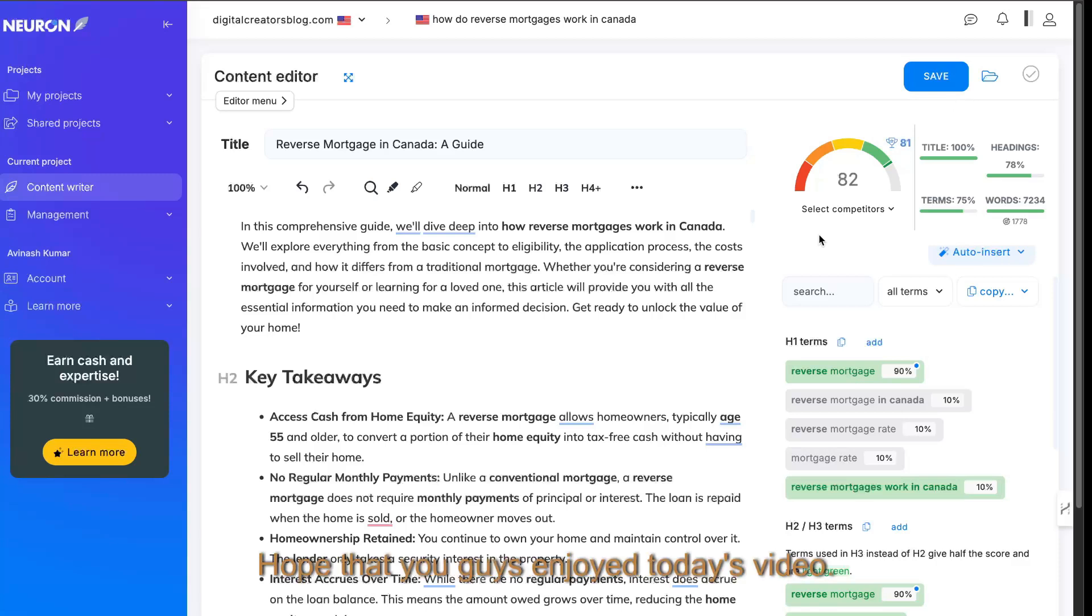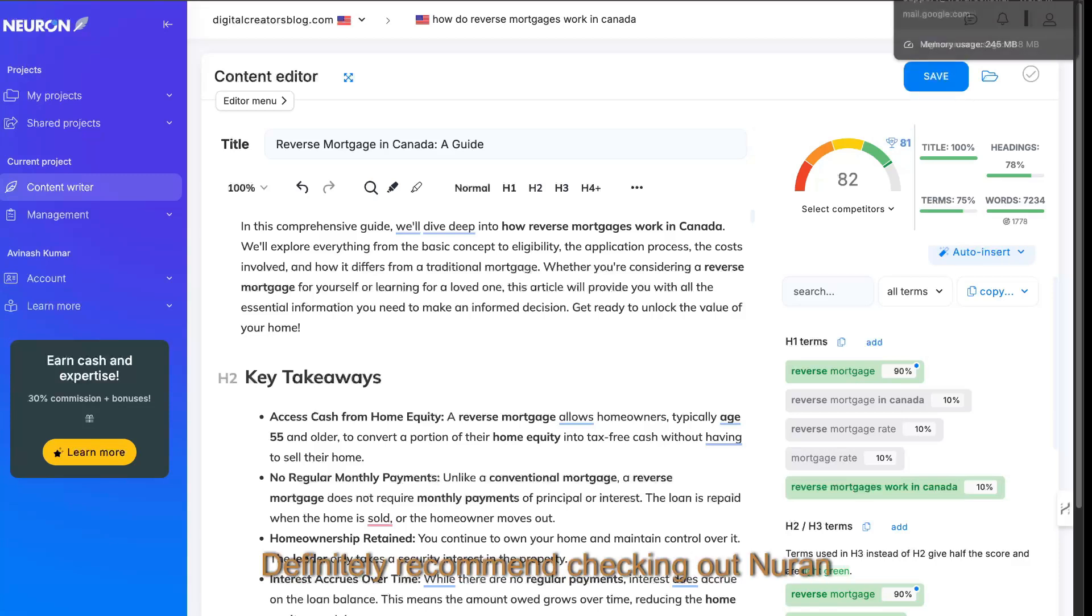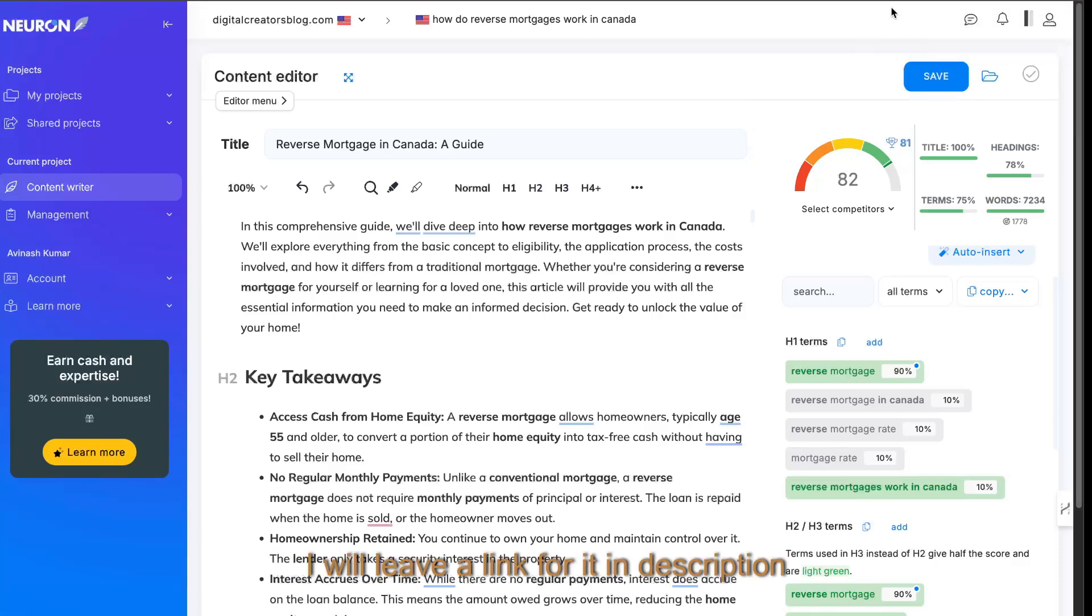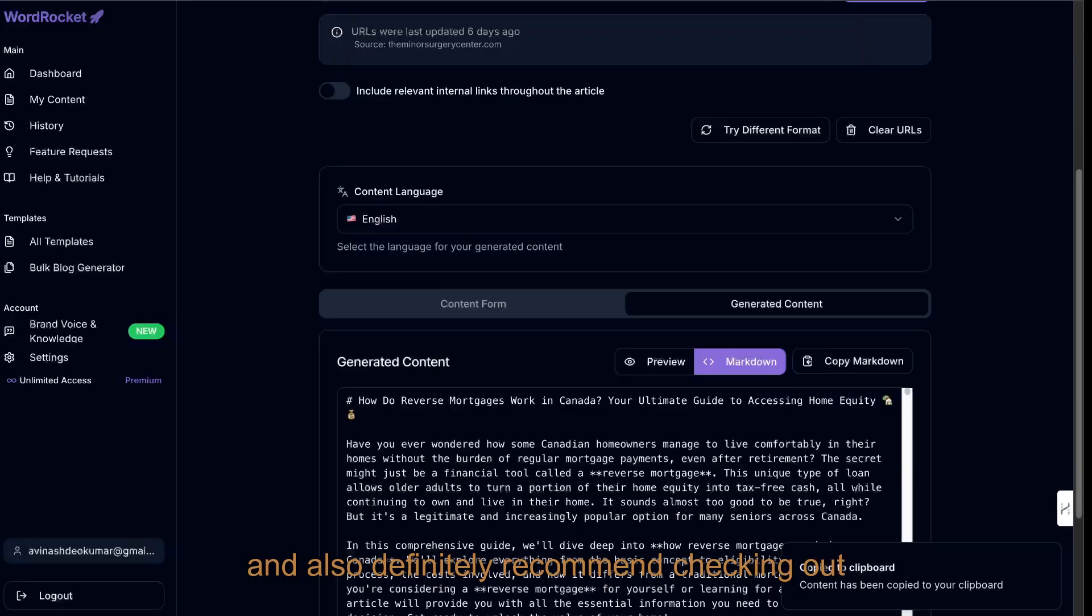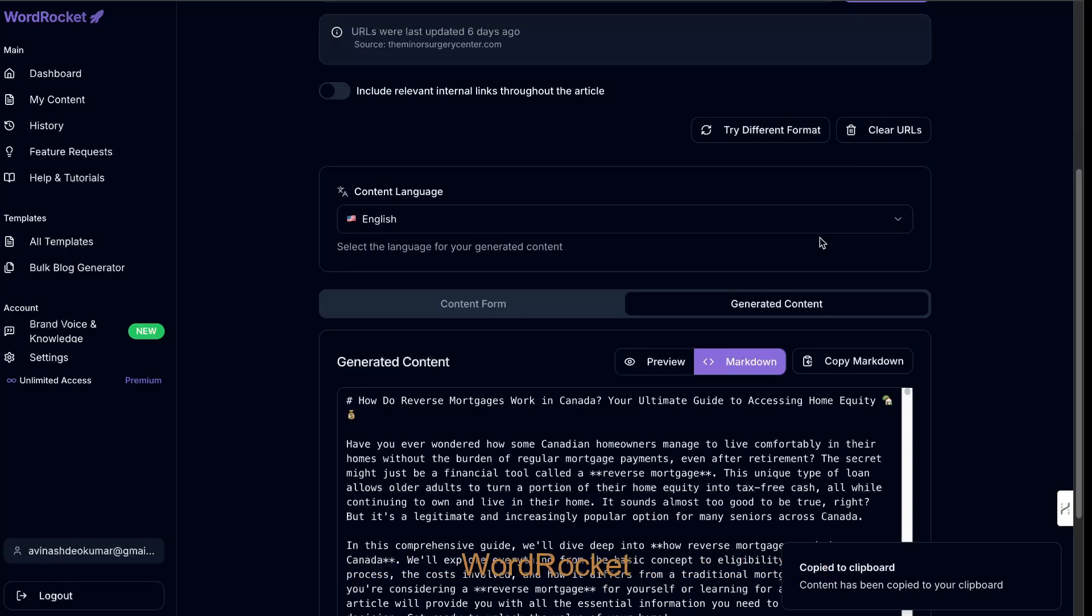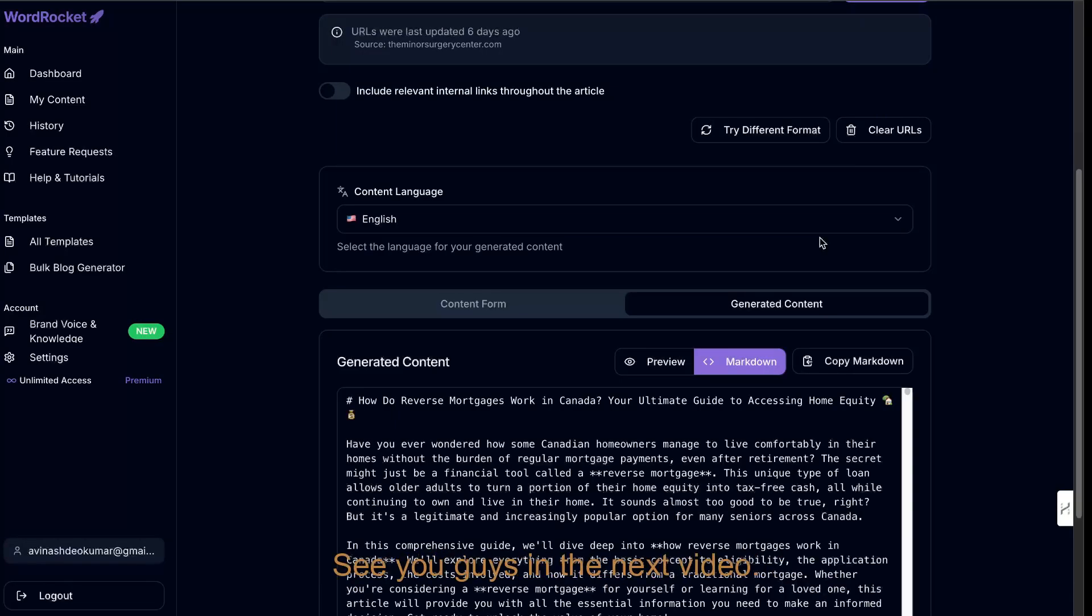Hope that you guys enjoyed today's video. Definitely recommend checking out NeuronWriter. I will leave a link for it in the description below today's video and also definitely recommend checking out WordRocket for yourselves as well. Links will be below. See you guys in the next video. Take care.